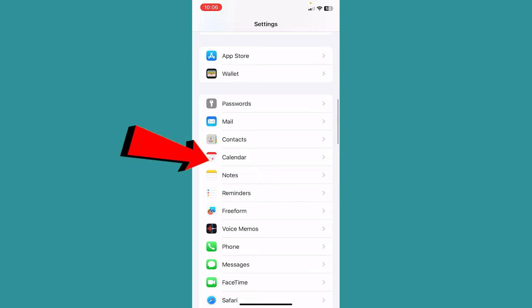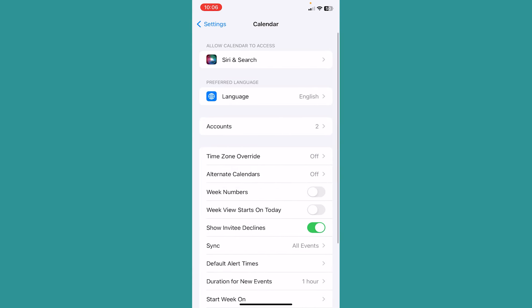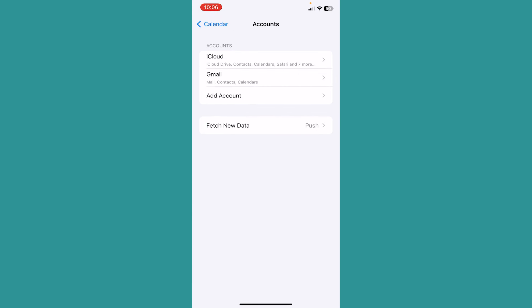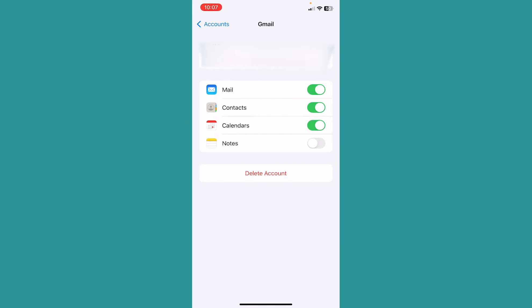It's going to be under Contacts, so click on Calendar. From inside Calendar, you want to click on Accounts.